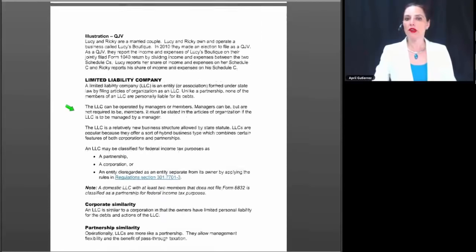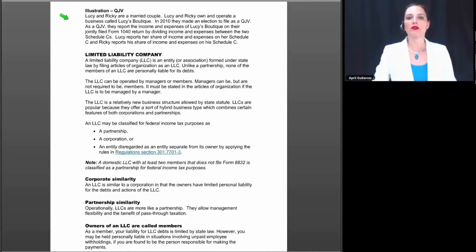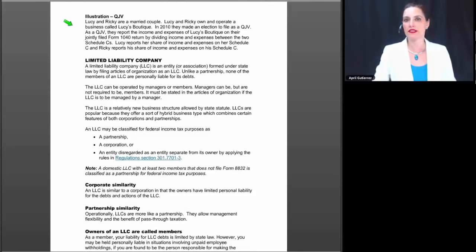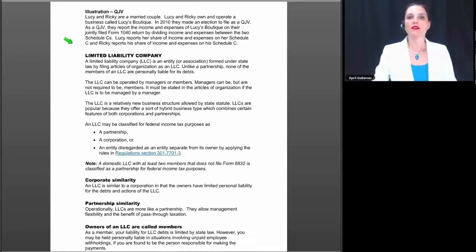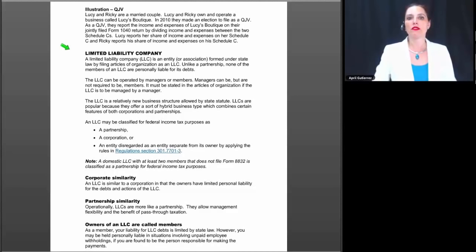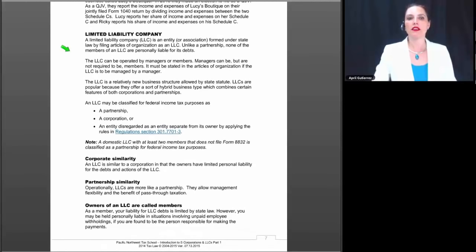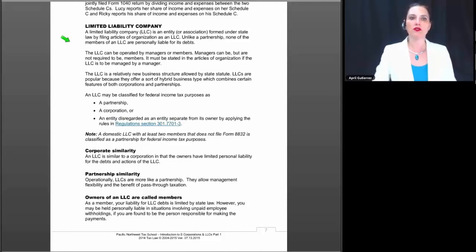If the election is made for a farm rental business not included in self-employment, you would file two Forms 4835 instead of a Schedule F. As an illustration: Lucy and Ricky are a married couple who own and operate Lucy's Boutique. In 2010 they elected to file as a qualified joint venture. They report the income and expenses of Lucy's Boutique on their jointly filed Form 1040 by dividing income and expenses between two Schedule Cs — Lucy reports her share on her Schedule C and Ricky reports his share on his Schedule C.